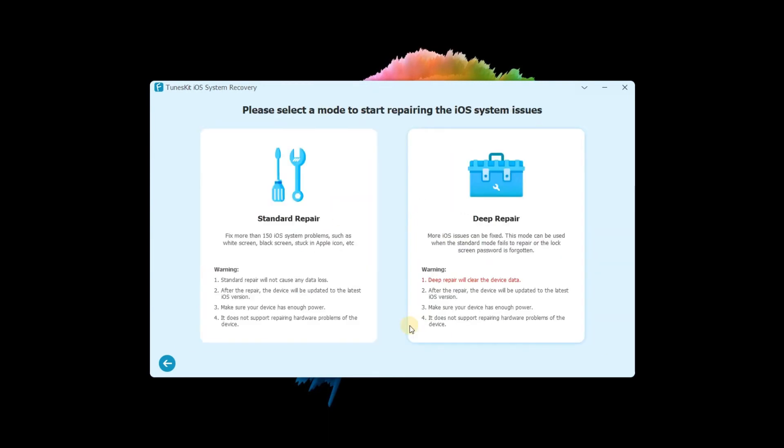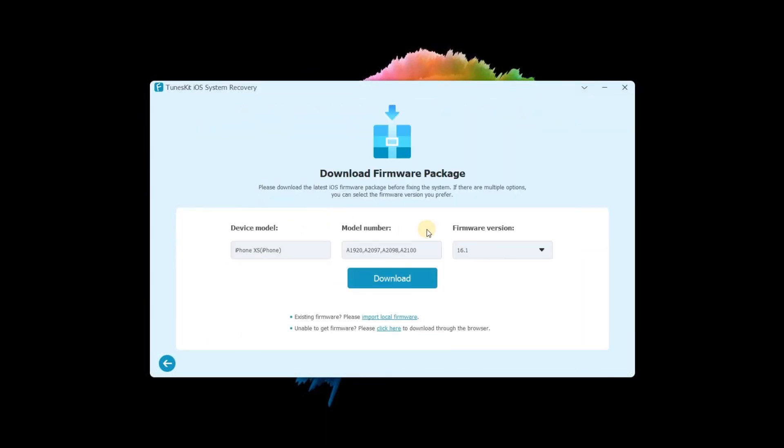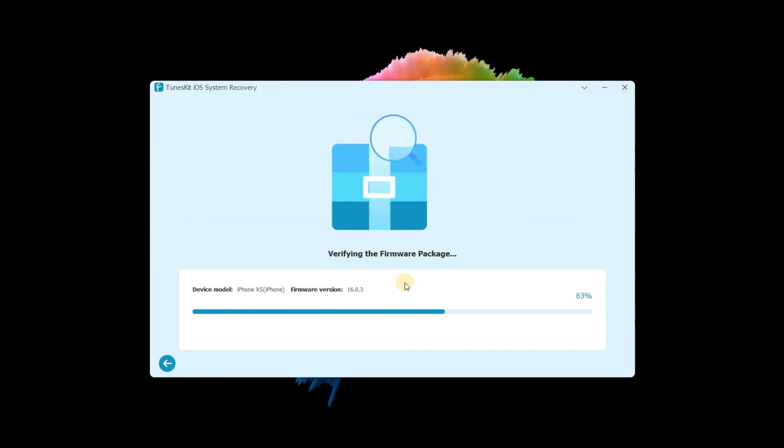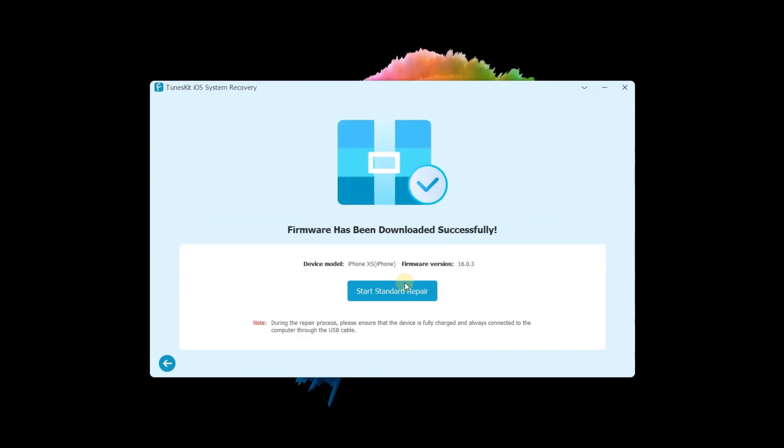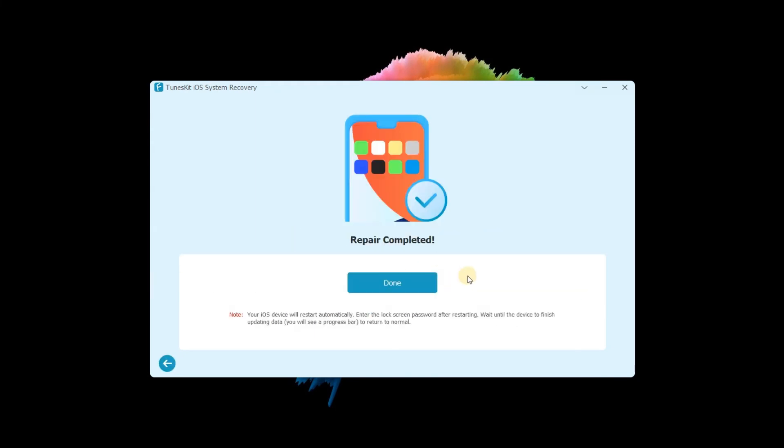Choose the mode depending on your case. We mostly recommend the standard mode. Next, check your device information and download the firmware package. Then click Start Standard Repair. That's how the repair works. That's it! See you next time!